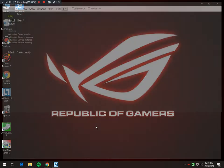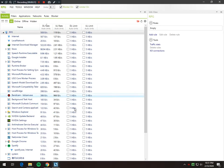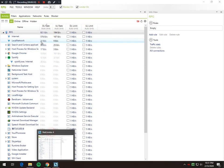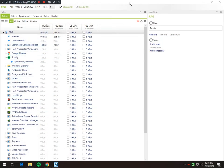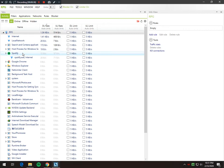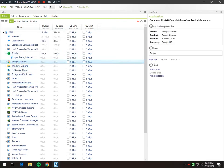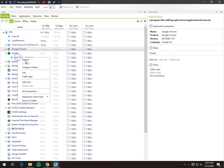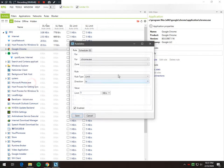By clicking the application you will see this window, and these are all the applications that are using your internet. I'll apply the rules to Google Chrome only. You can apply rules from 'Add Rule', or you can right-click on it and add a rule from there.